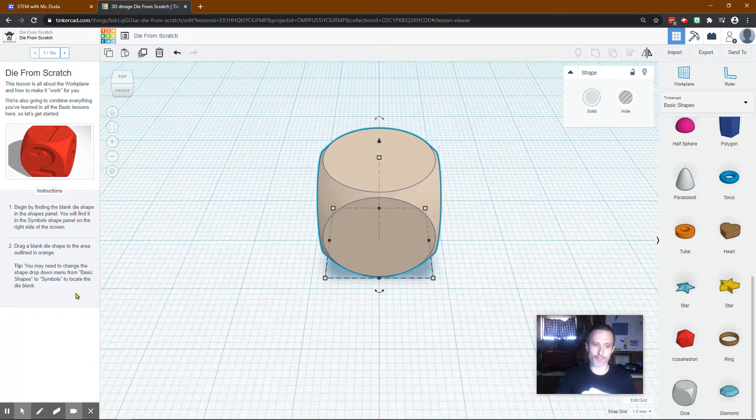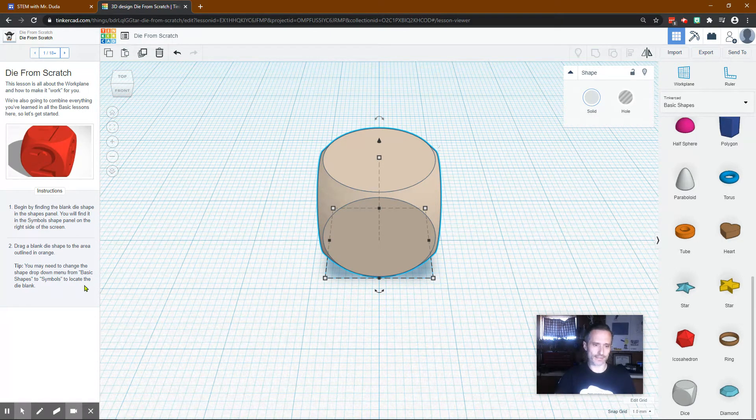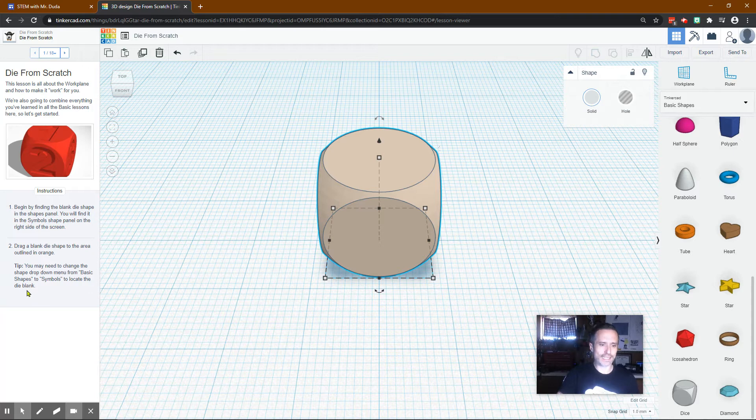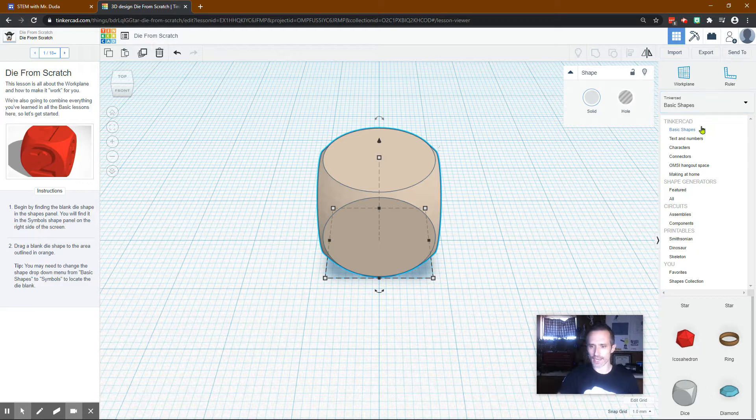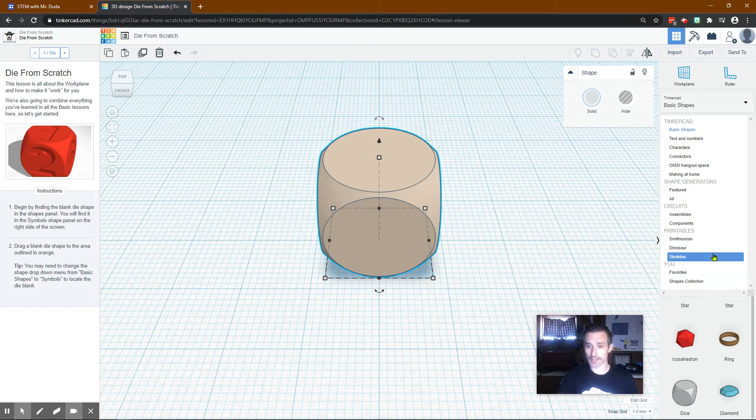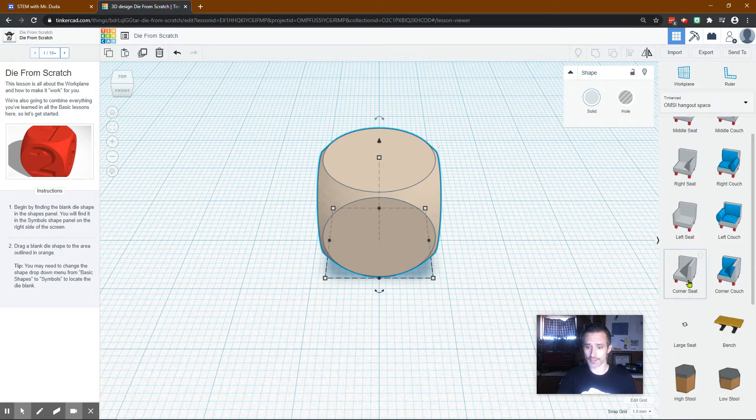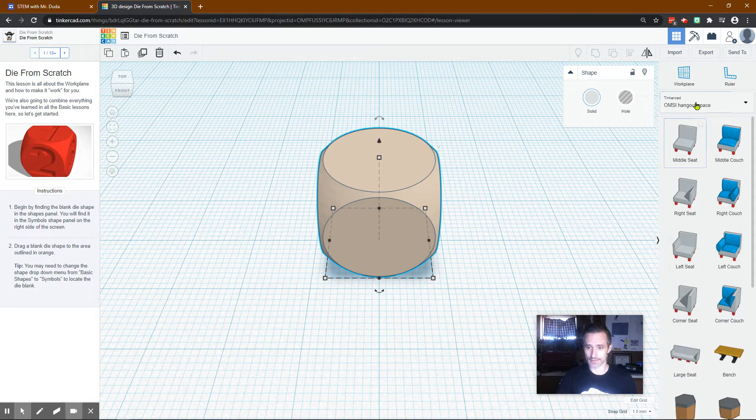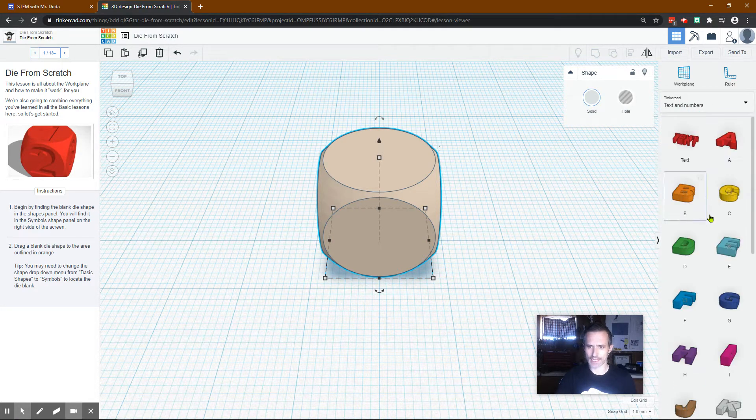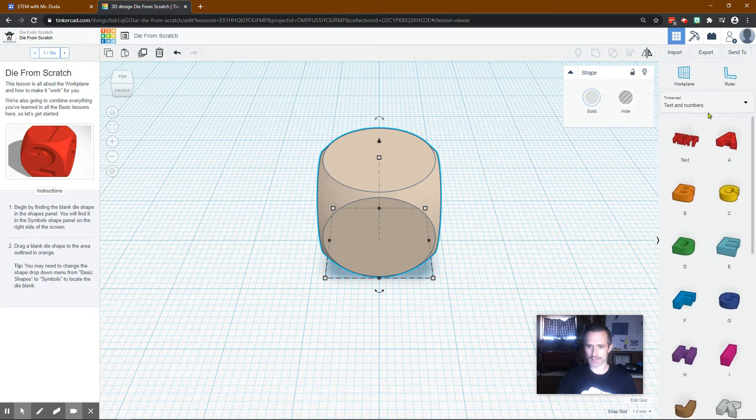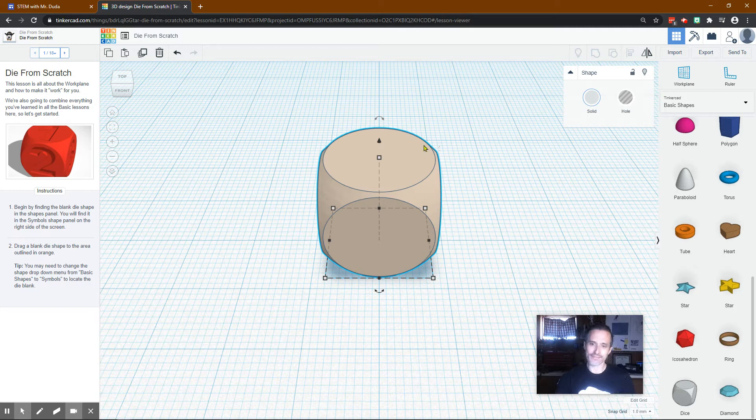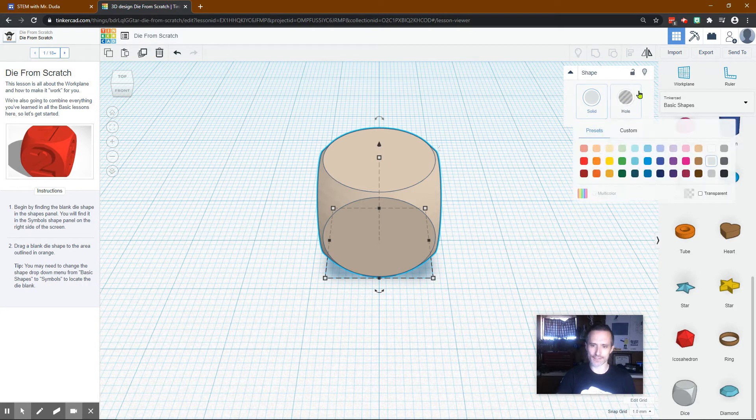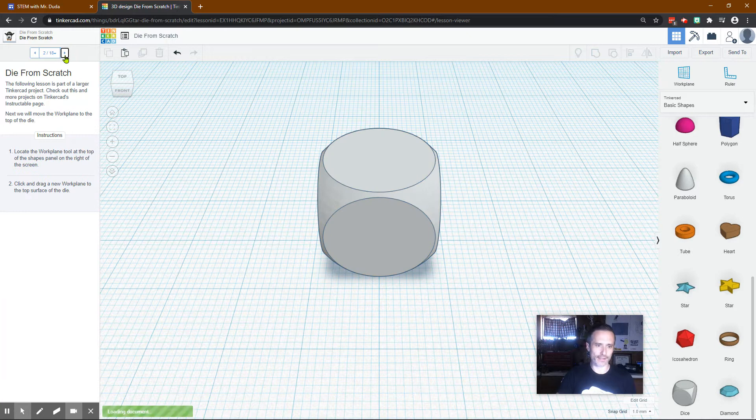We should have a mouse for this. Without a mouse it's going to be a little hard. It says you may need to change the shape drop down menu from basic shapes to symbols to locate it. I don't see symbols on here so maybe that's a little outdated. It should just show up at the bottom in basic shapes. All right and make sure it's a solid. Don't make it a hole. We don't want it to be a hole. Then click next.